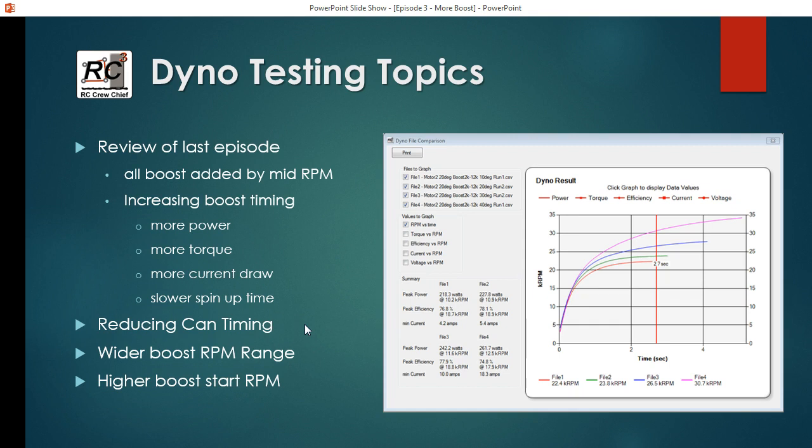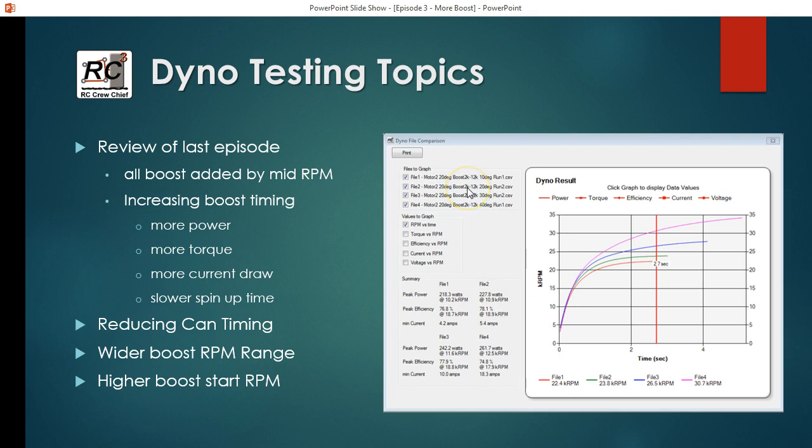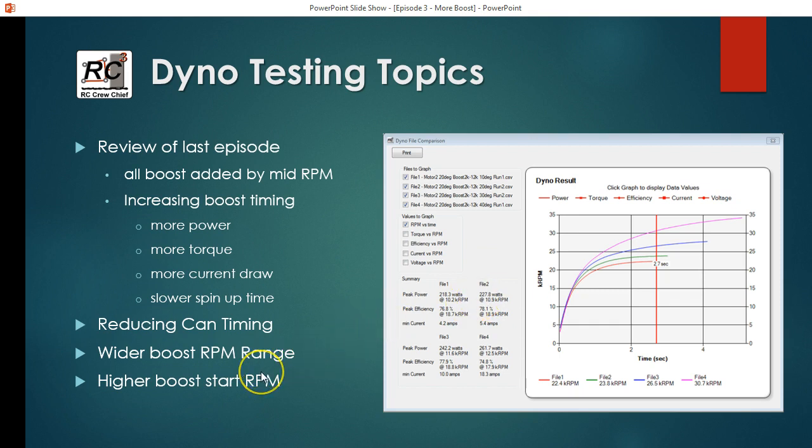What I want to look at in this episode is I didn't really go down to as low a can timing setting as the motor I was using as a test subject would allow. So I want to look at and see what that does. Then I want to look at what increasing the boost range. I only looked at 2,000 to 12,000. So what happens when we do 2,000 to 15,000, 20,000, 25,000? What does that do to our torque output? And lastly, what happens if we start raising the start RPM for when we start applying boost?